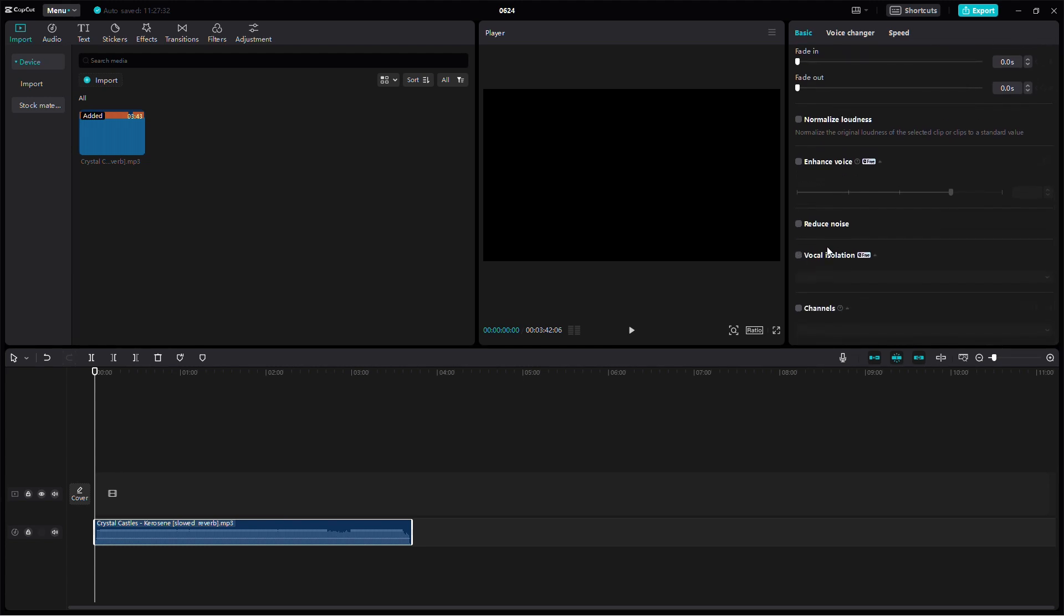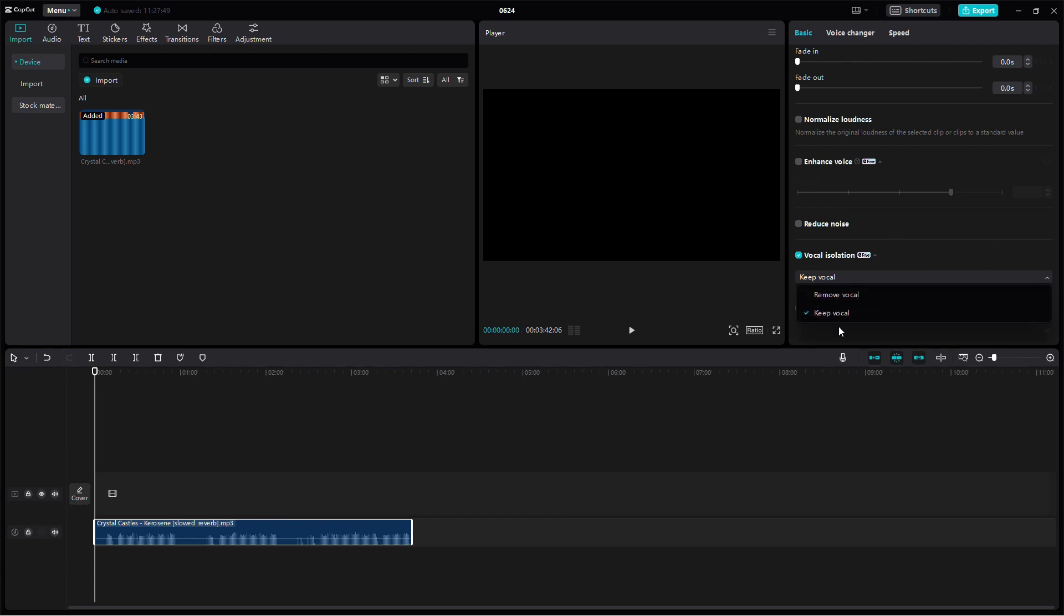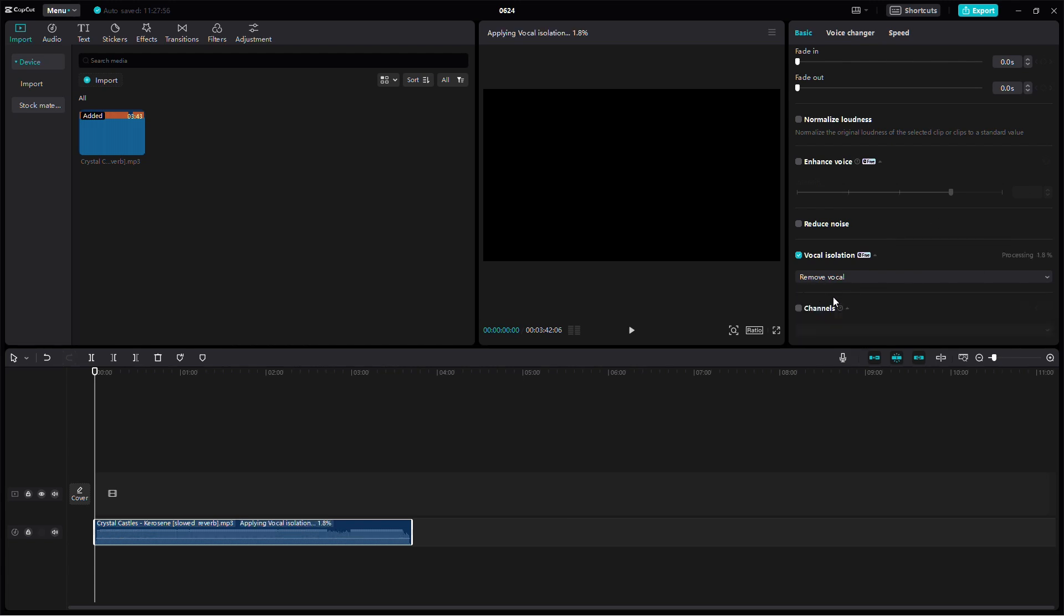Scroll down until you find the Vocal Isolation option and activate it. After activating vocal isolation, you need to select between keeping the vocals or removing them.